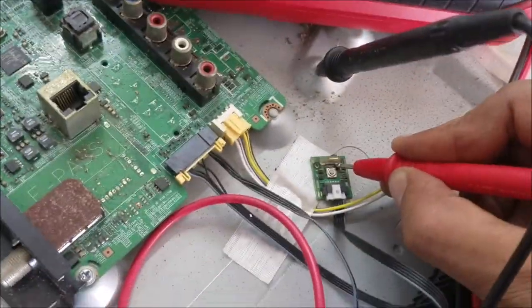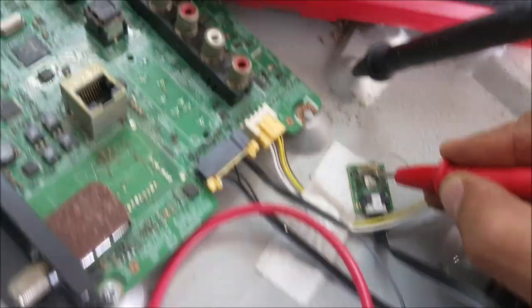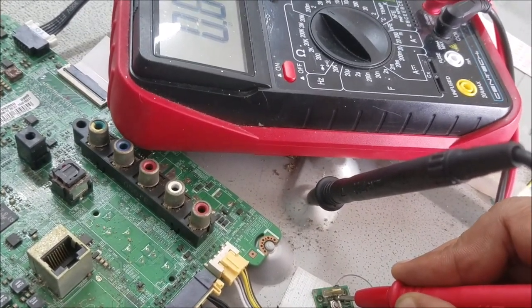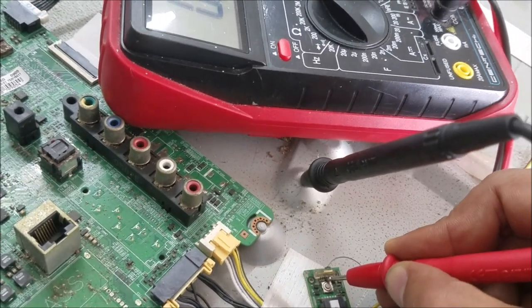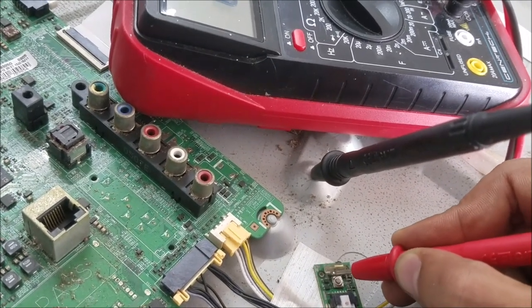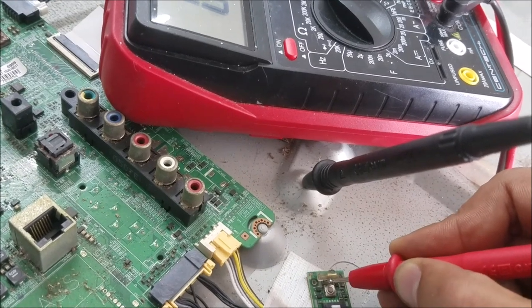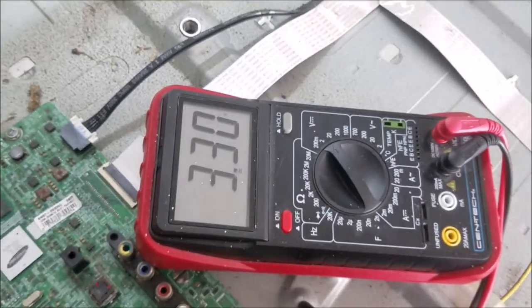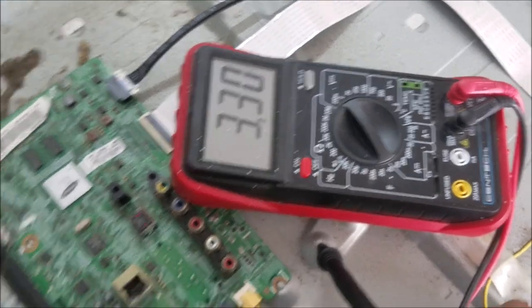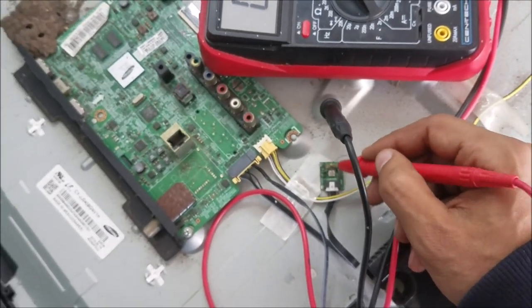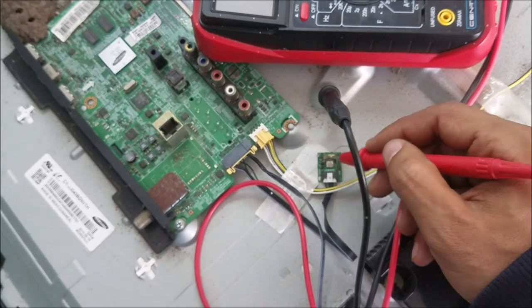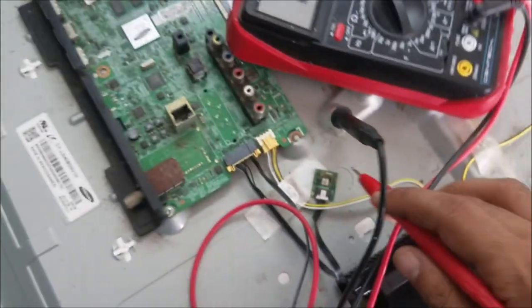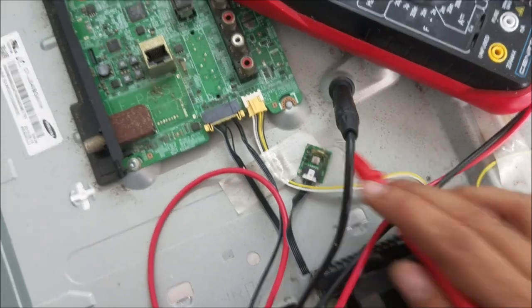We have three volt in the receiver so there is power going to the receiver, but the receiver is not receiving the signal. So it could be the receiver is bad.